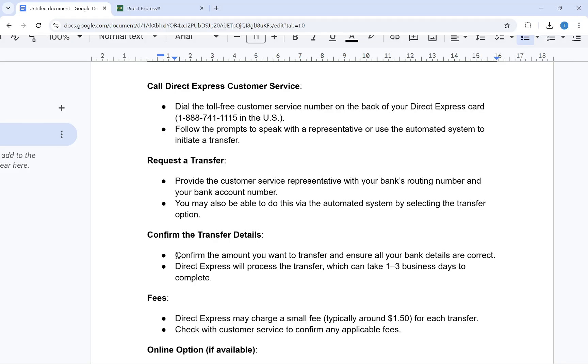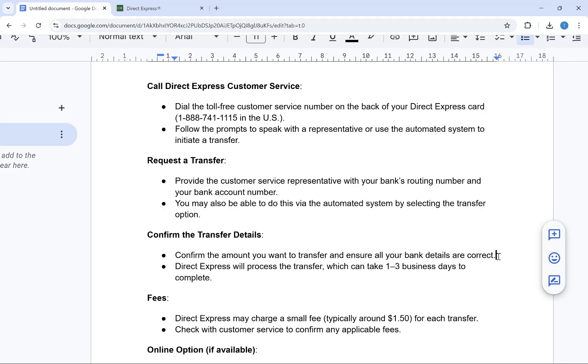After this, simply confirm the amount you want to transfer and ensure all your banking details are correct. Direct Express will process the transfer, which can take 1-3 business days to complete.